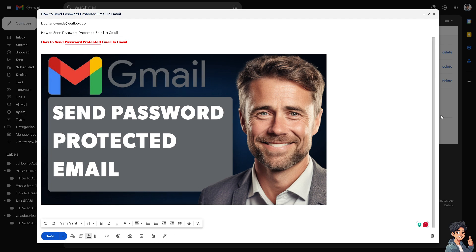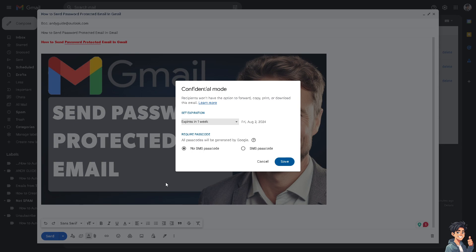Once you're on the Gmail composer, hover down below where you can see Toggle Confidential Mode. It acts as email encryption because recipients won't have the option to forward, copy, print, or download this email.